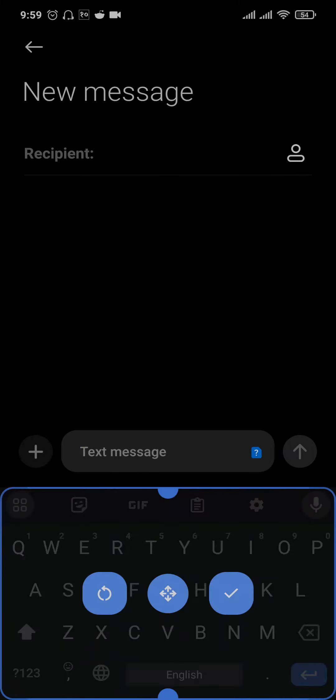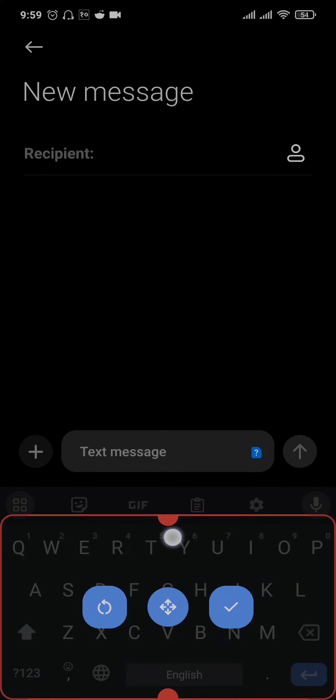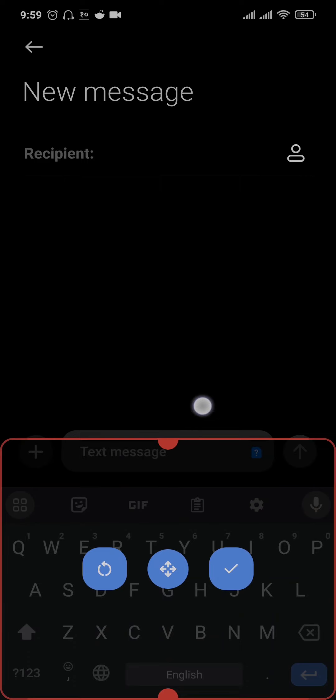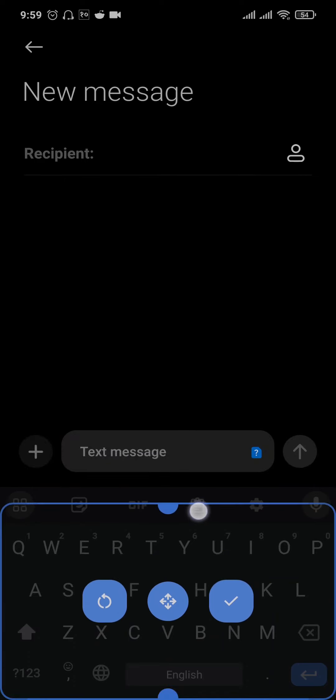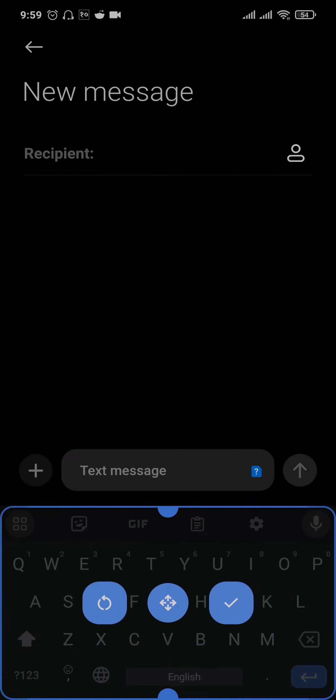Just tap on that option and you can increase or decrease the size of the keyboard however you'd like.